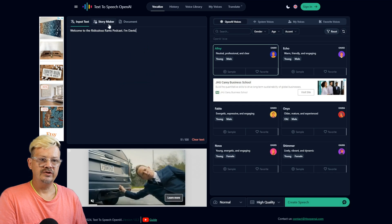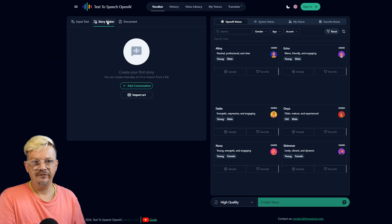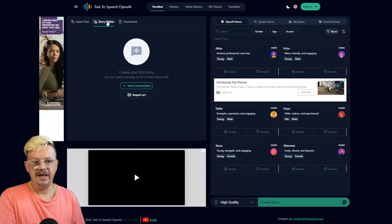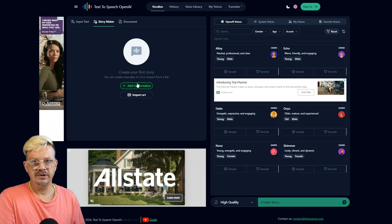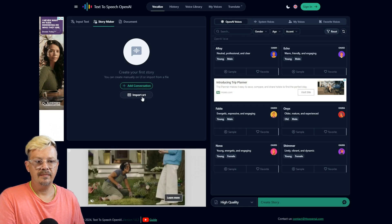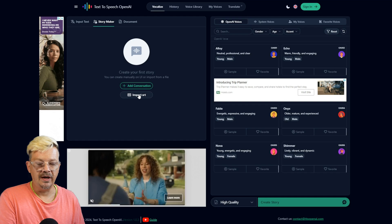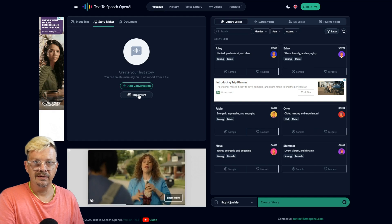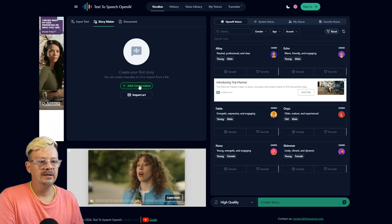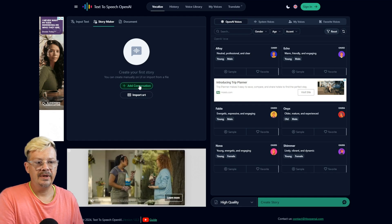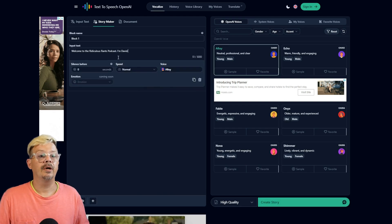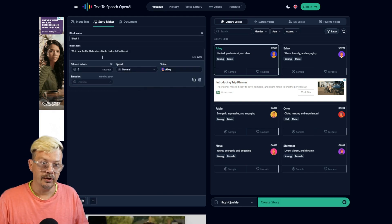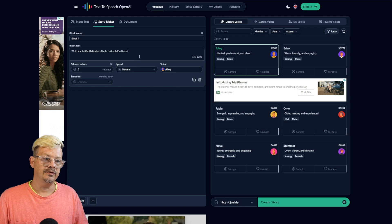Now we've also got this Storymaker mode. And if we switch over to that, we can create a conversation. You can do that either by importing an SRT file, which is like your timed caption file, or we can click Add Conversation. We'll start with this. Welcome to the Ridiculous Rants podcast. I'm David.